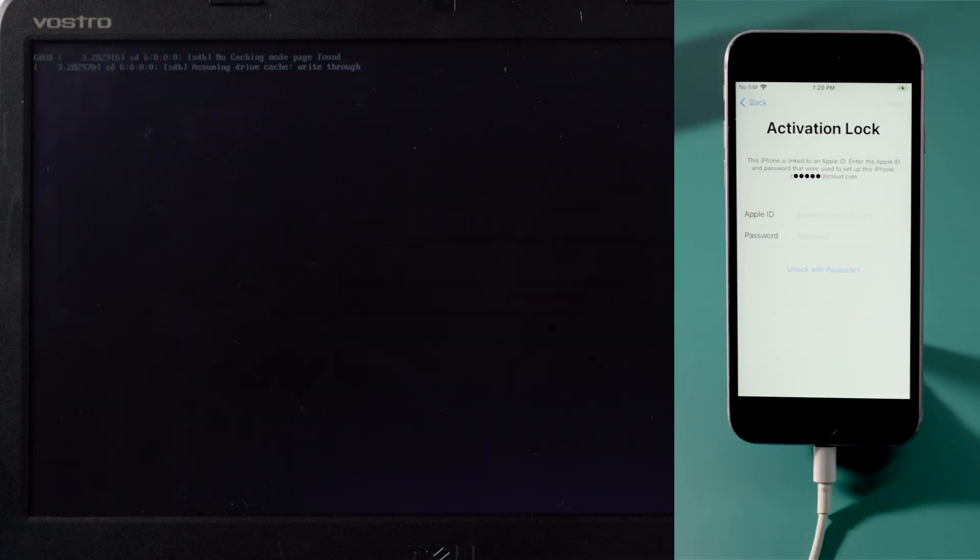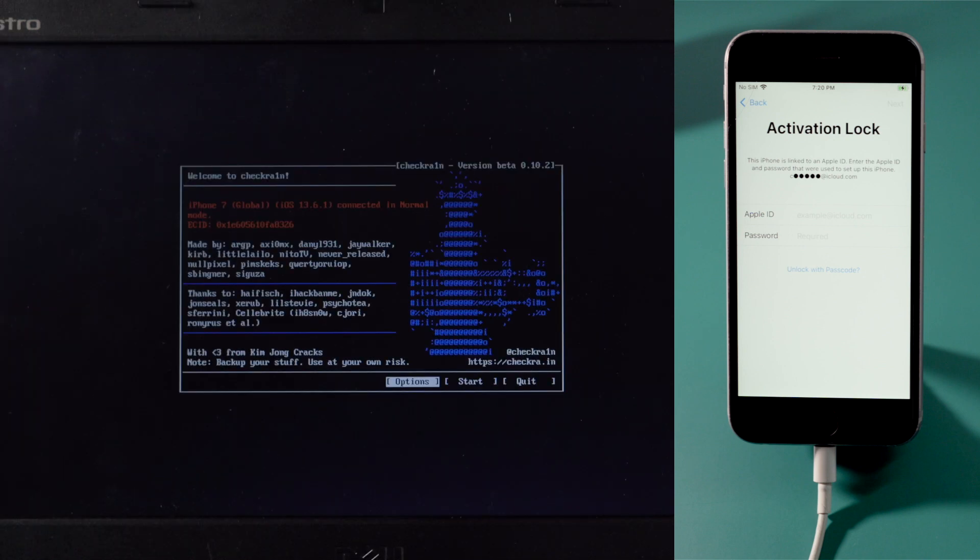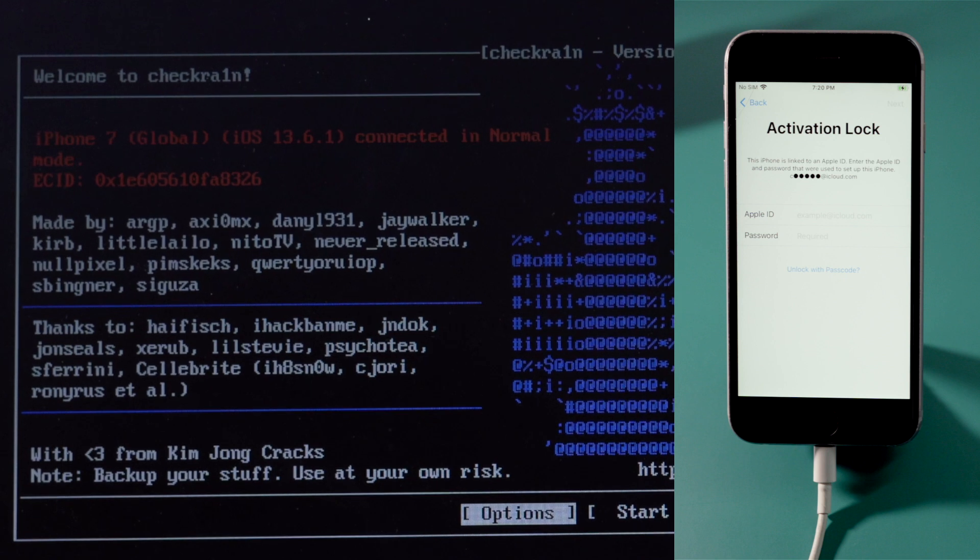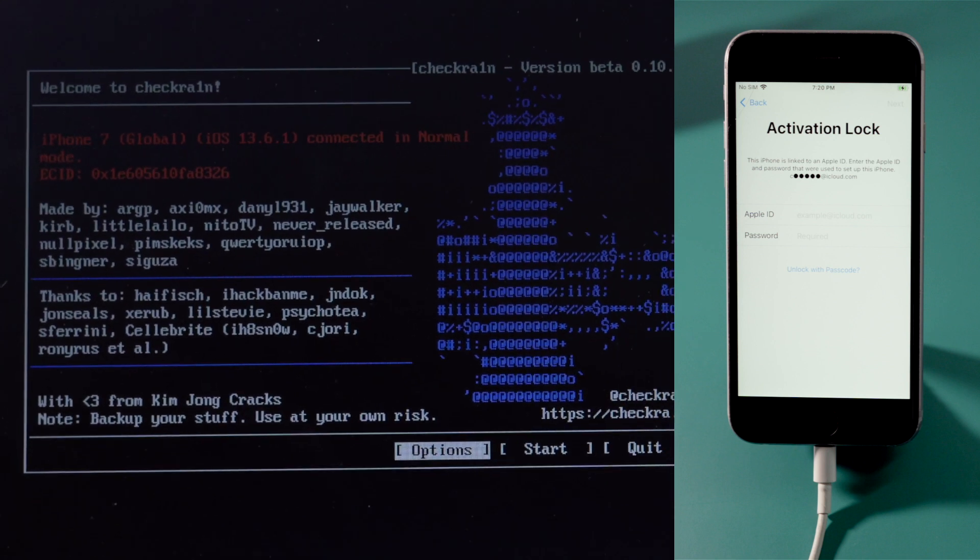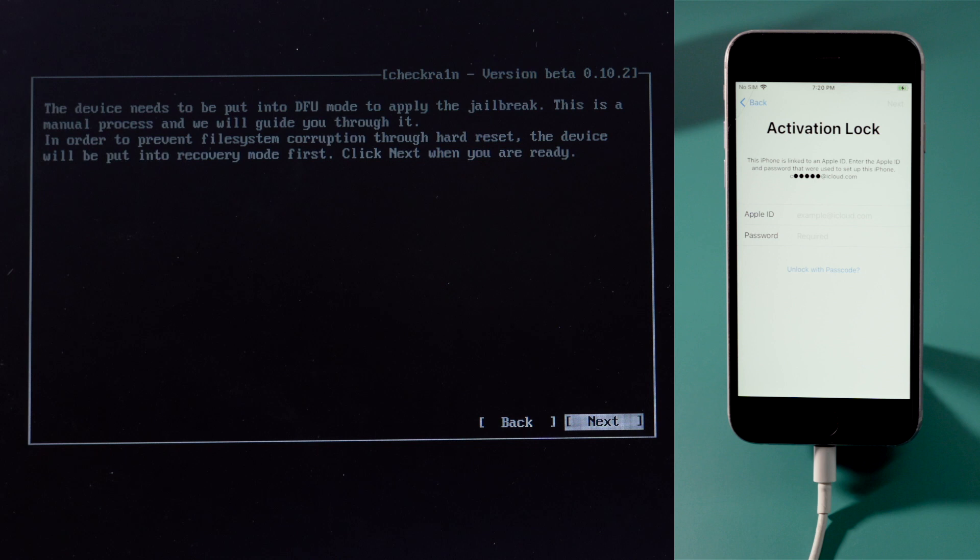Then we'll see the checkra1n jailbreak wizard. Make sure your phone is still connected at this point, then you should see the device information right here. Let's get started. The device will be put in recovery mode first, hit next to confirm.